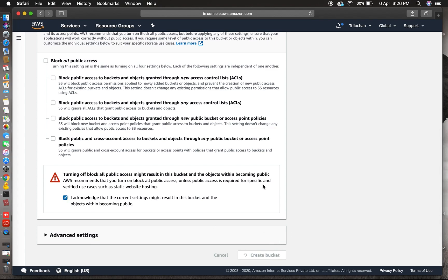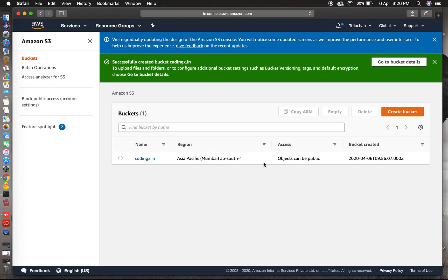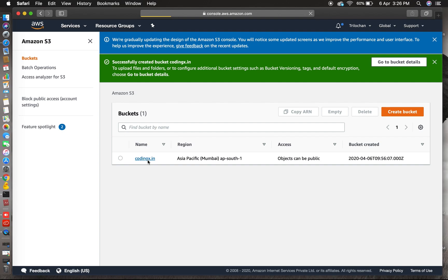Now just untick block all public access so that your website is visible in public. Click the create bucket button. Yes, now it's creating. Yes, now you can click on codingx.in. This is the bucket we have created.